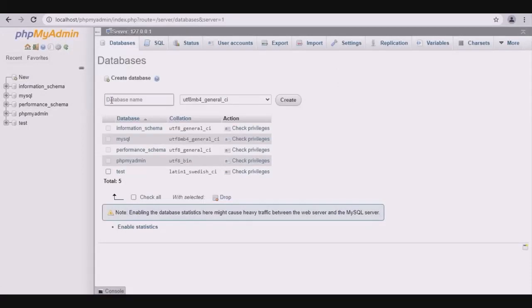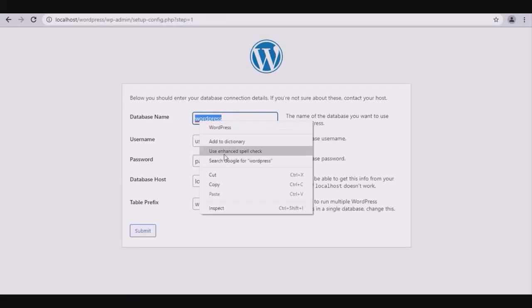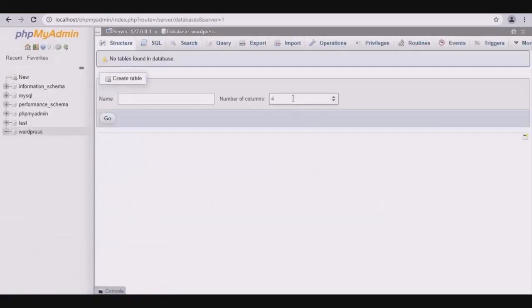From the phpMyAdmin panel, select new. Copy the database name from WordPress and paste it here, then create. A new database with the name WordPress has been created.